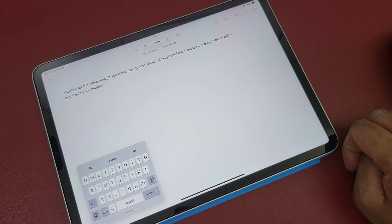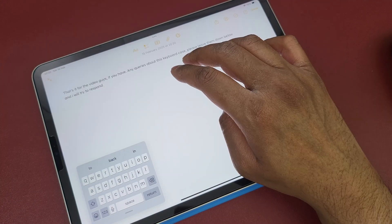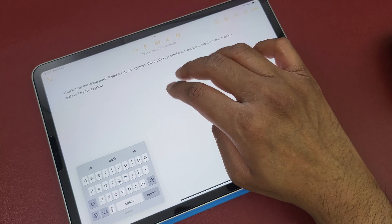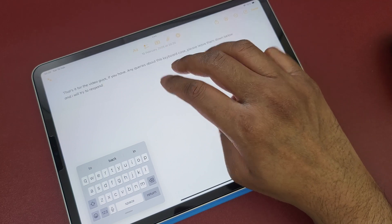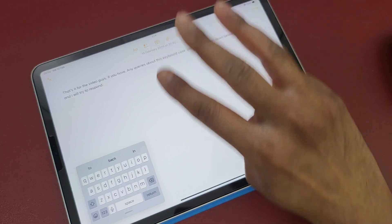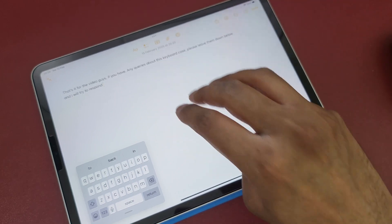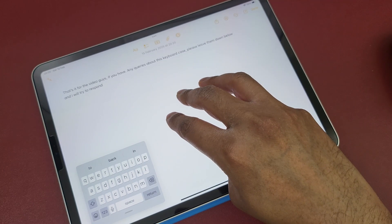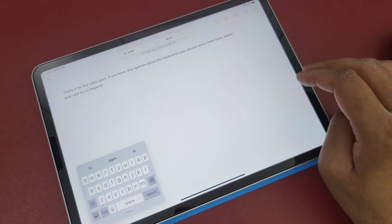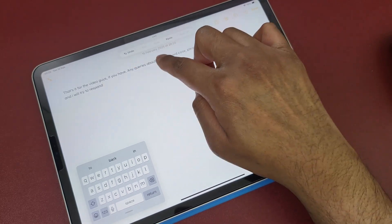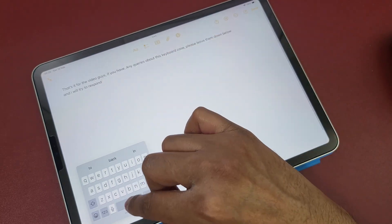Number eight: if you don't want to use those gestures and prefer a menu instead, just hold down with your three fingers and you will get the full pop-up menu.